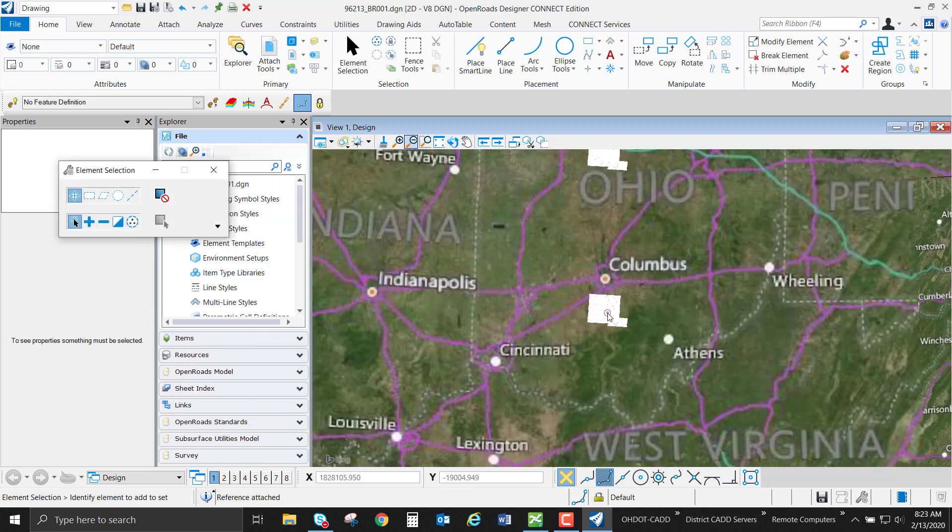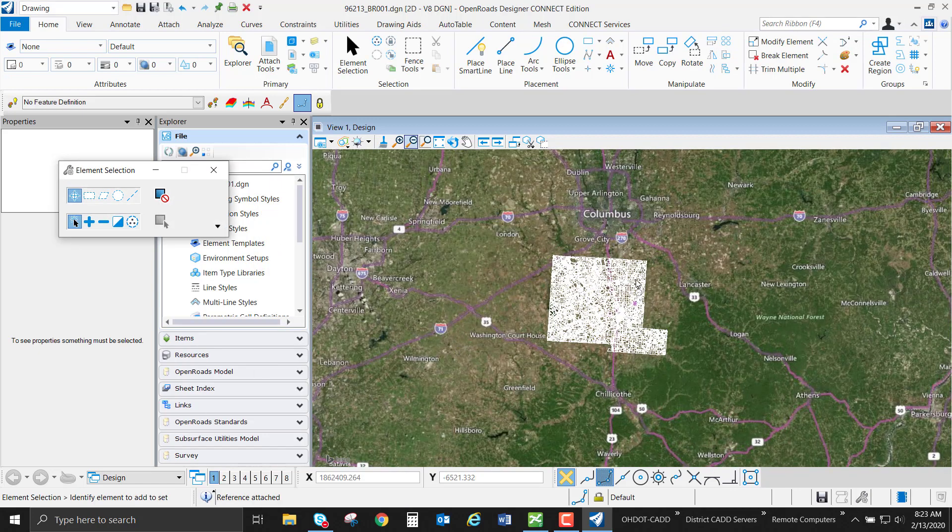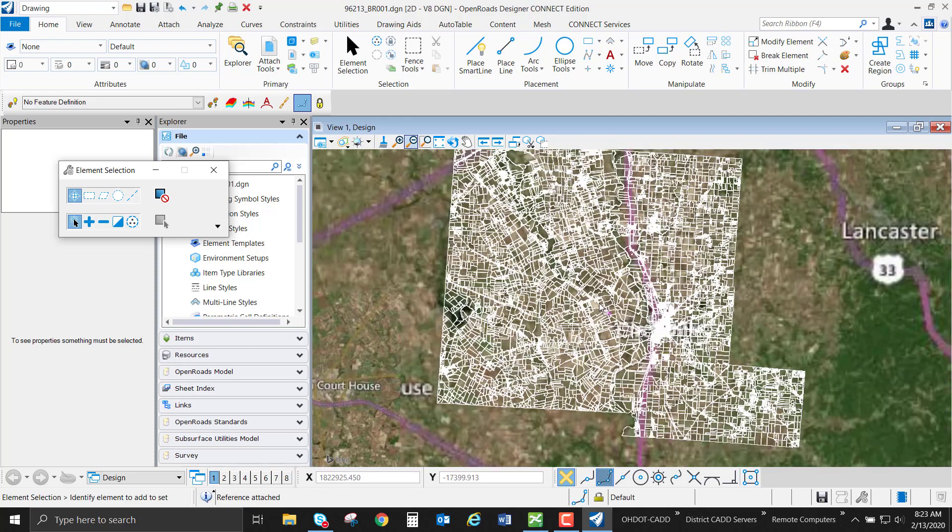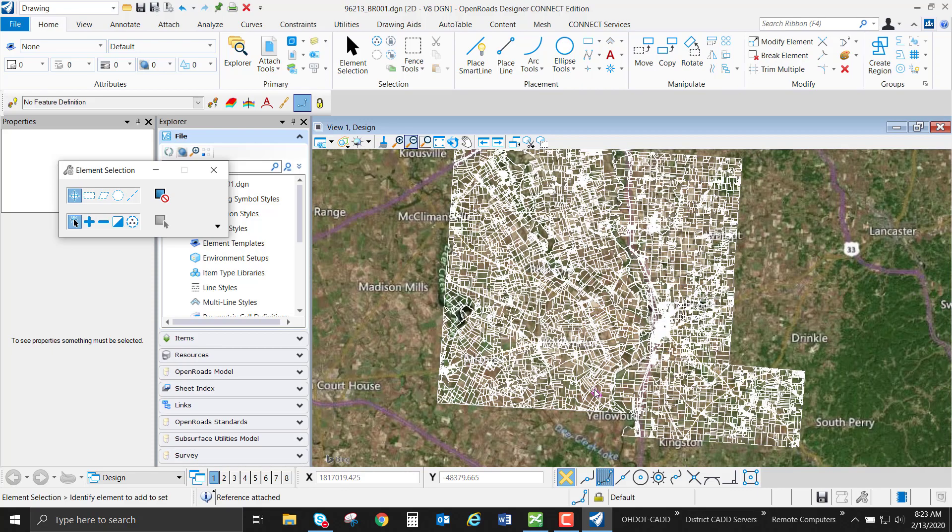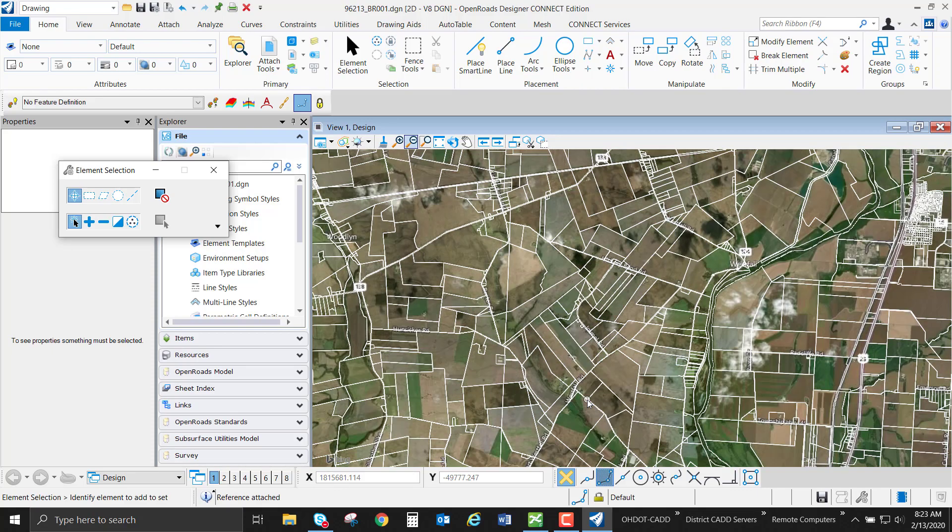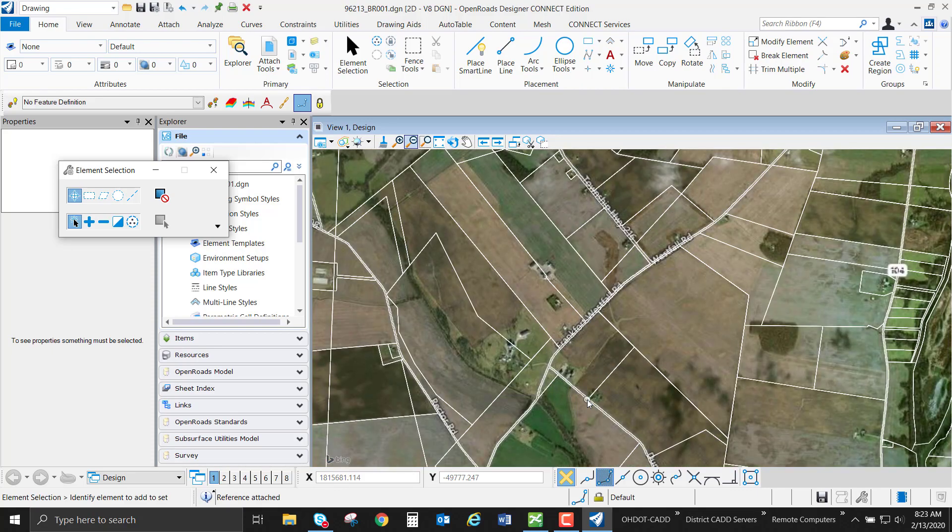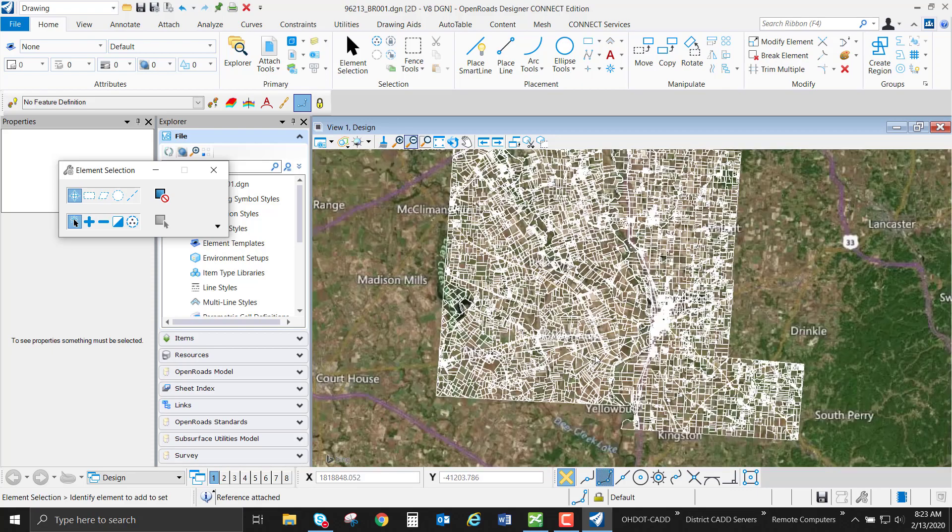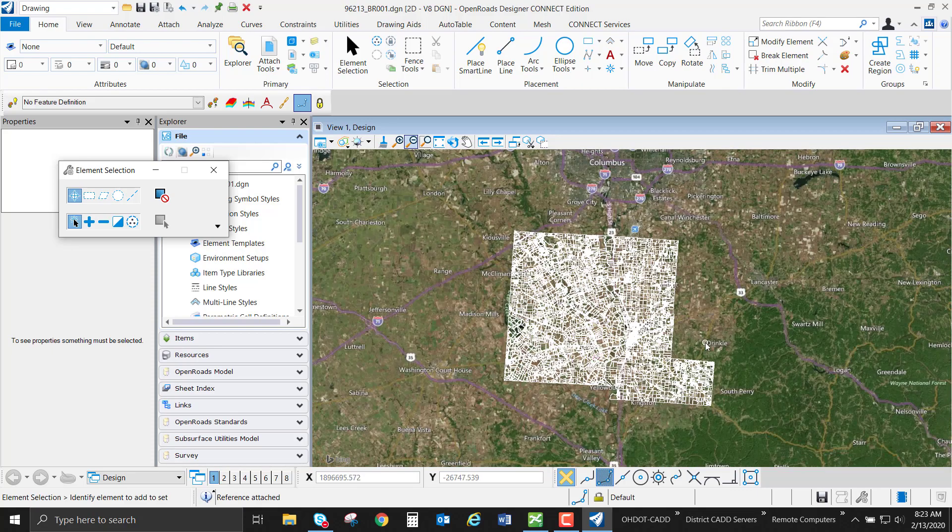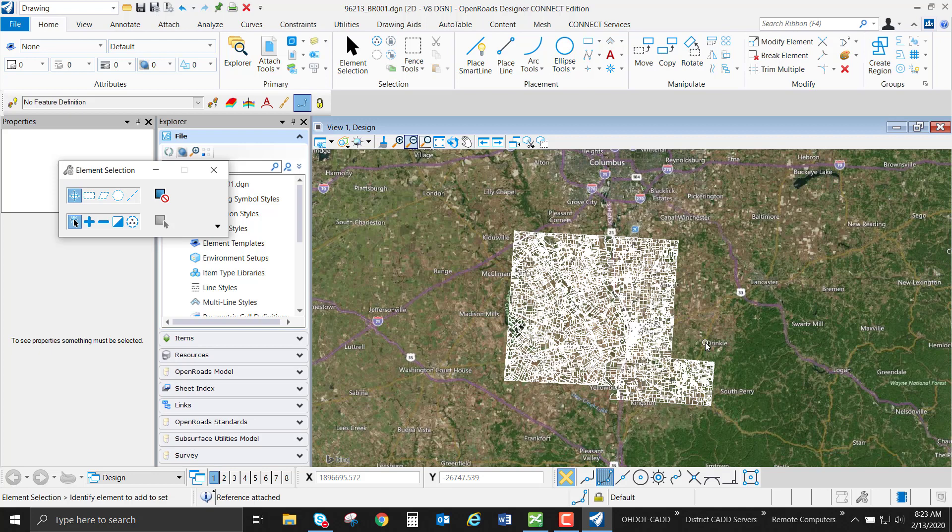So now we can see that Pickaway County is indeed where Pickaway County is. We line up pretty well for our GIS type data. So this is how you import a shapefile into OpenRoads Designer using ProjectWise.